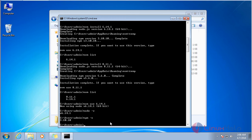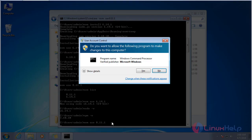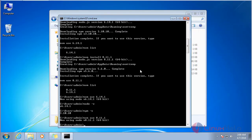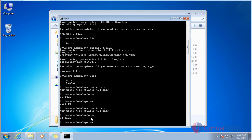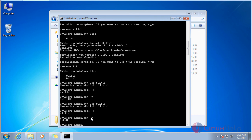Now if you want to use Node 8.11.1, give the command 'nvm use 8.11.1'. The Node version is now switched. To verify, give the command 'node -v' — it shows Node 8.11.1 is now in use. The npm version has also changed correspondingly for Node 8.